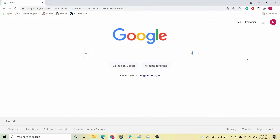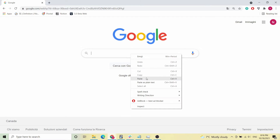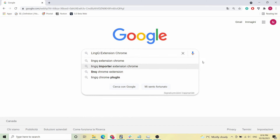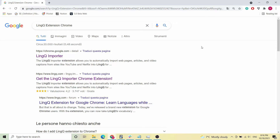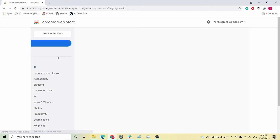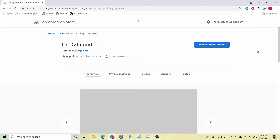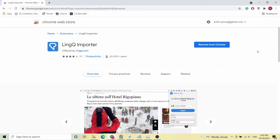The first step is to go to Google, type in Link Extension followed by the name of your browser — in my case, that's Chrome — hit enter, click on the link, and install the extension.